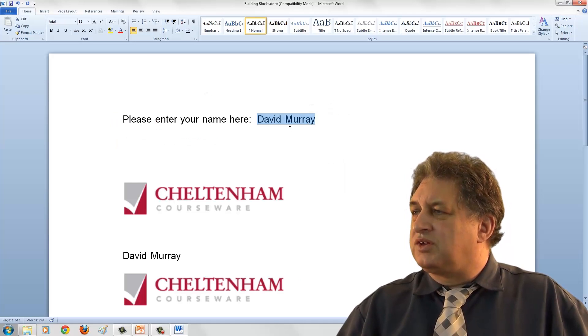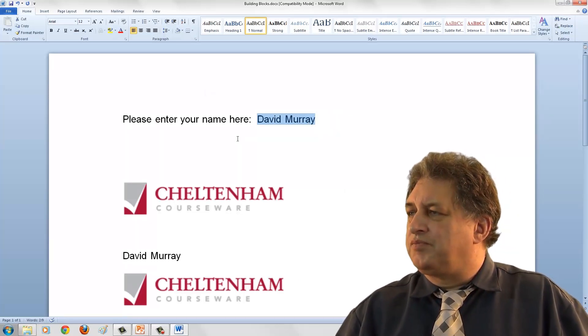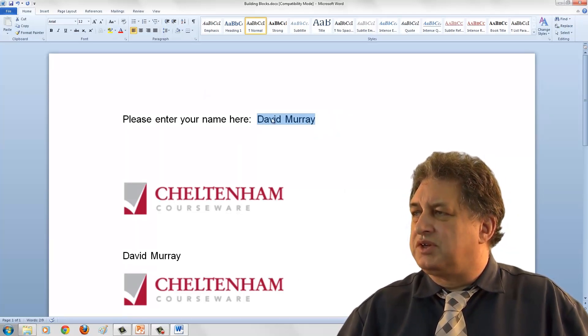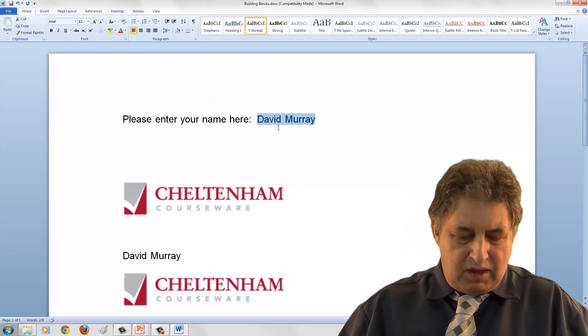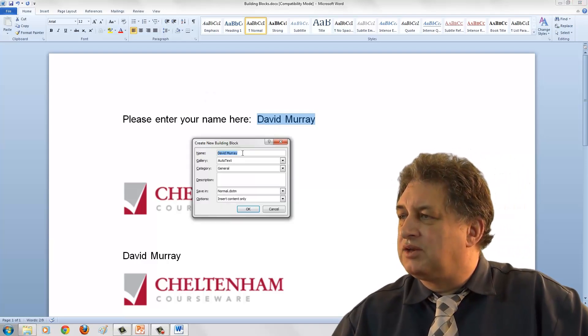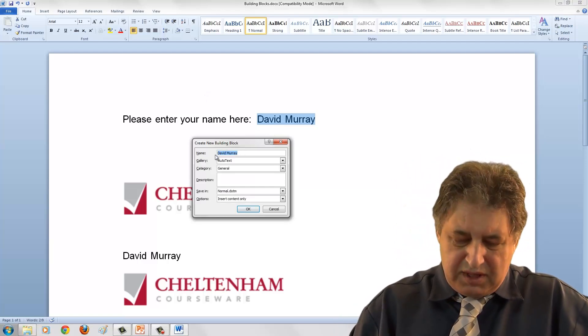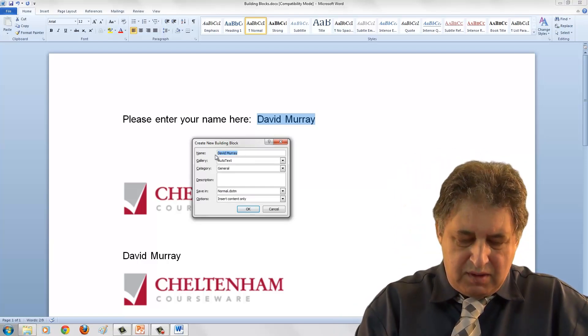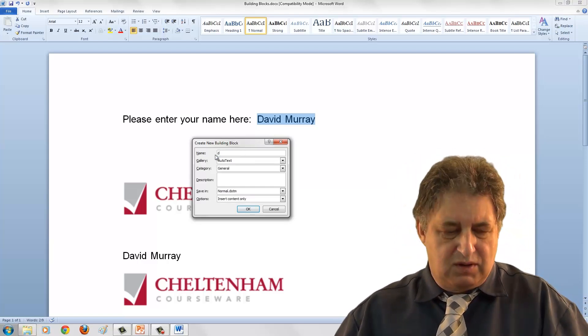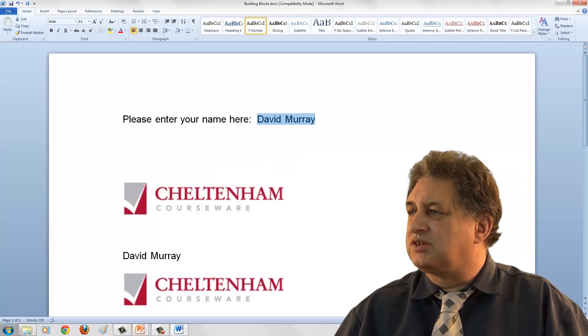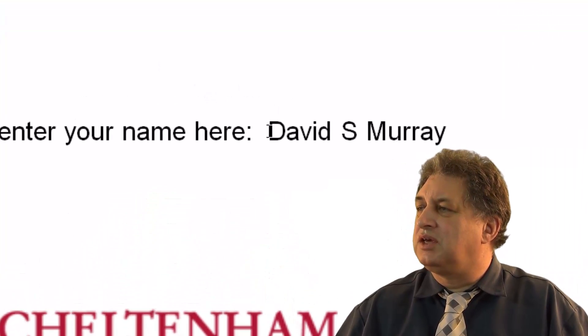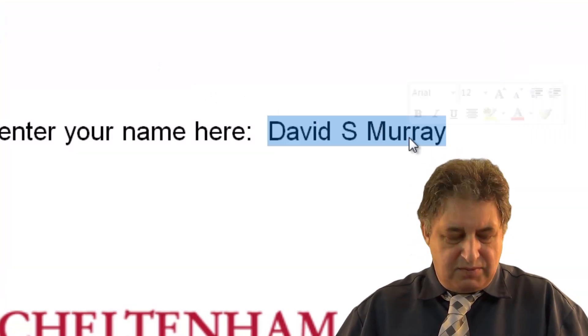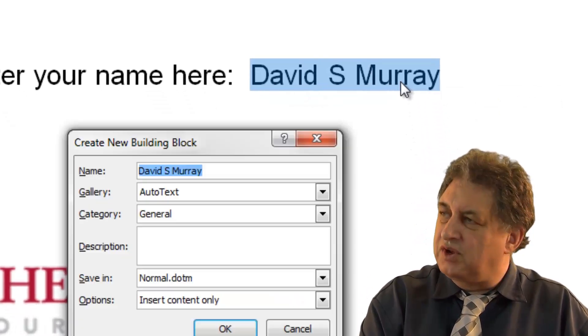So as I say, initially I created this building block called DM, short for David Murray. If I highlight that and press F3, and if I just let me type in DM, in fact now let's go back again. If I change this, let's change the name here to DSM. If I highlight that, press Alt F3...